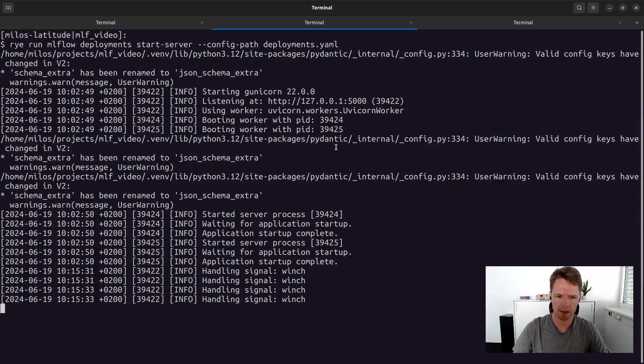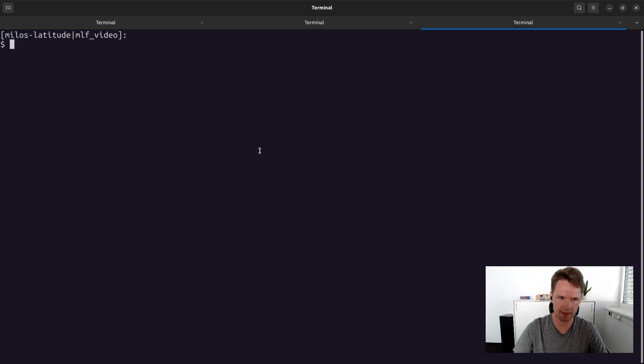But as I mentioned earlier, the deployment server also gives you access to some additional LLM related features directly in MLflow. One of them is the prompt engineering interface. Let's keep the MLflow deployment server running in one tab and start MLflow itself in another. Before we run the serve command as we did in the previous video, we first have to store the URL of our deployment server in an environment variable so MLflow can actually find it.